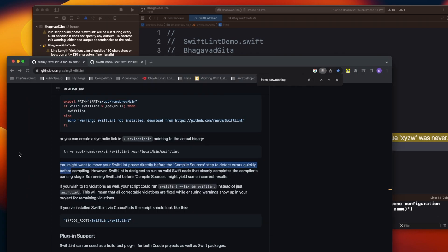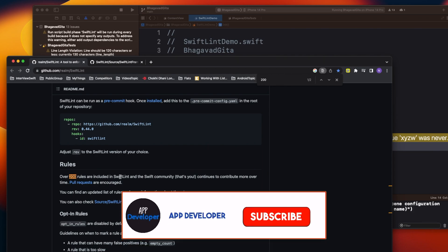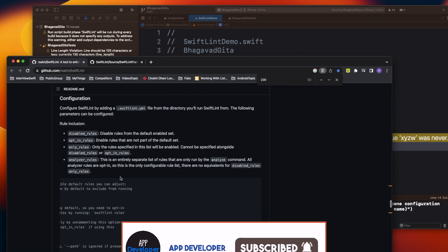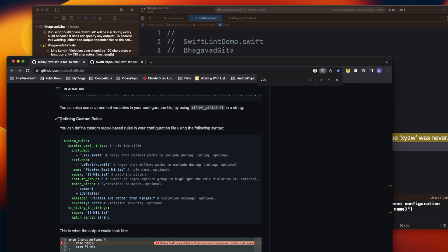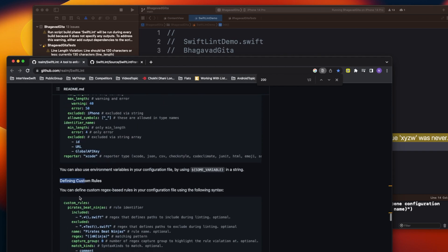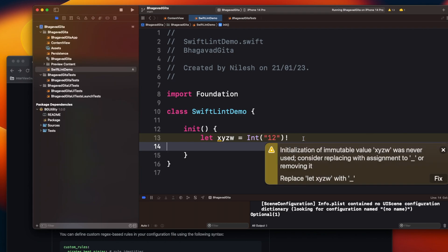All of this makes your code cleaner. Over 200 rules are included in SwiftLint, and you can also create your own custom rules. If you scroll further in the documentation, you can define custom rules for specific requirements that aren't already in SwiftLint. For example, it's currently giving a warning that I'm declaring a variable but never using it.